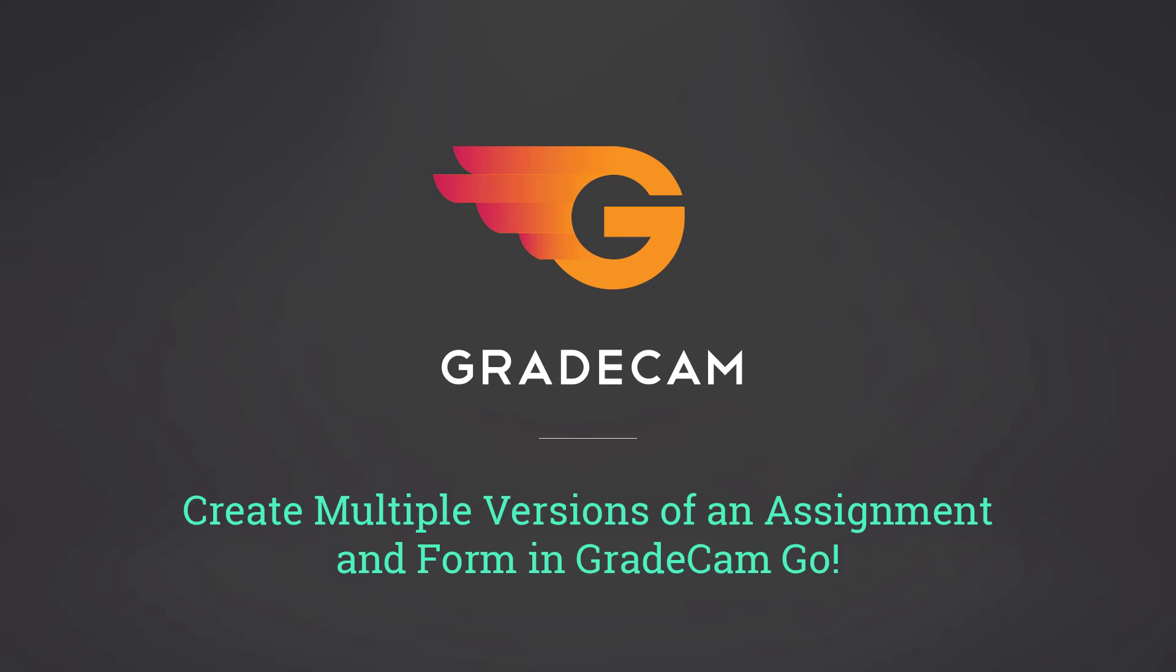In this tutorial, you will learn how to create multiple versions of an assignment and forms in GradeCam Go.